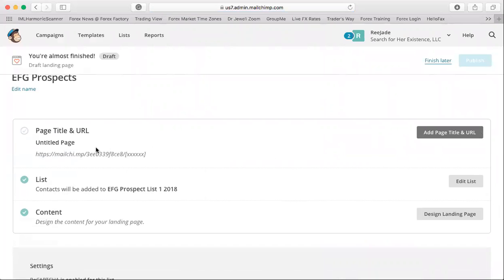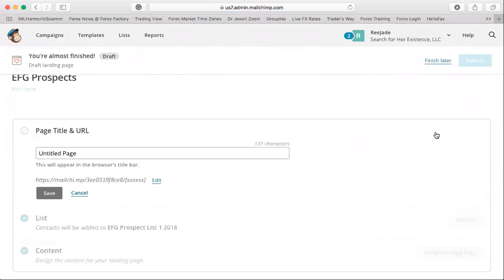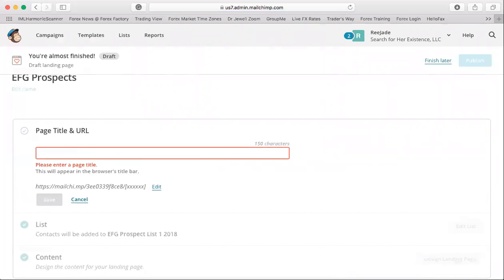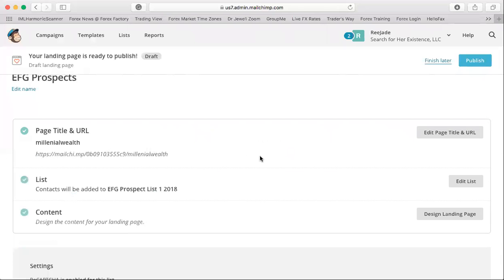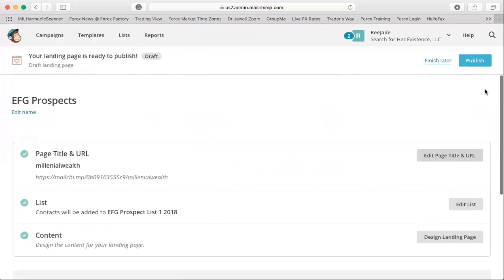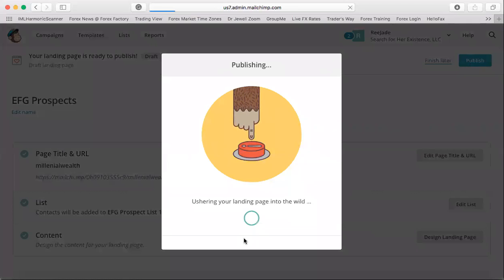You can customize the page title — something like 'Millennial Wealth' — and save it. You'll see it's connected to your prospect list, the content and design are done. When you're finished, just hit 'Publish' and that's all you have to do.